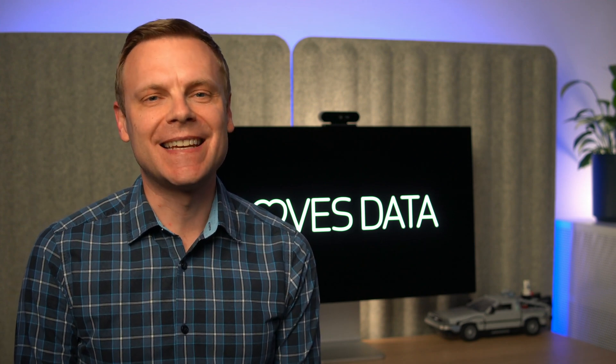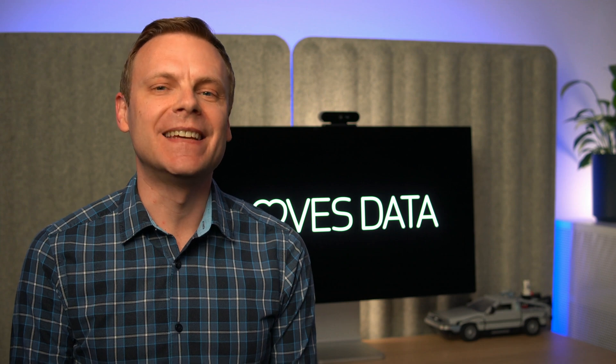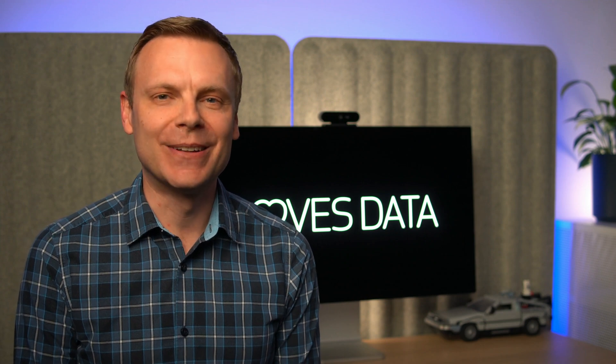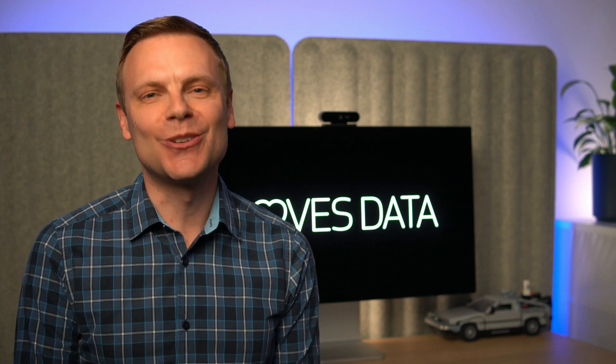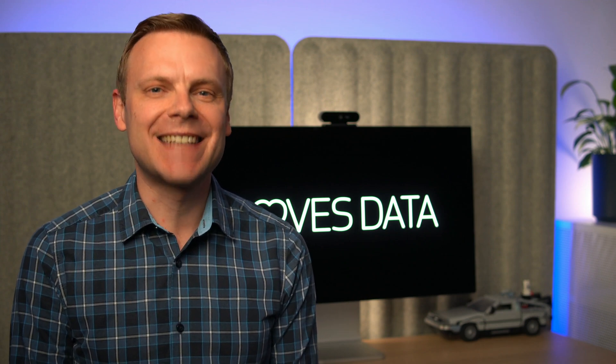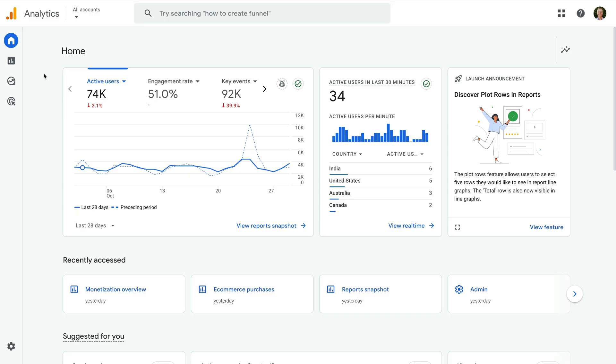Let's head to Google Analytics to take a look. I've already logged in and we're looking at the Home report. On the top right corner of the first card, we can see the new benchmarking icon.